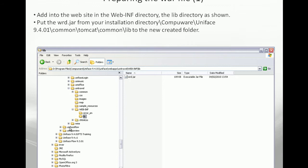I have here on this screen a Uniface repository whose name is Unitravel. Unitravel contains all the stuff needed for a Uniface web application to work. There is a common file, the CSS, the images, the map, the sample resources, and the web-inf repository, in which we have to create a new directory whose name will be lib. Into this lib directory, we are copying the wrd.jar file, which is needed for the connection.